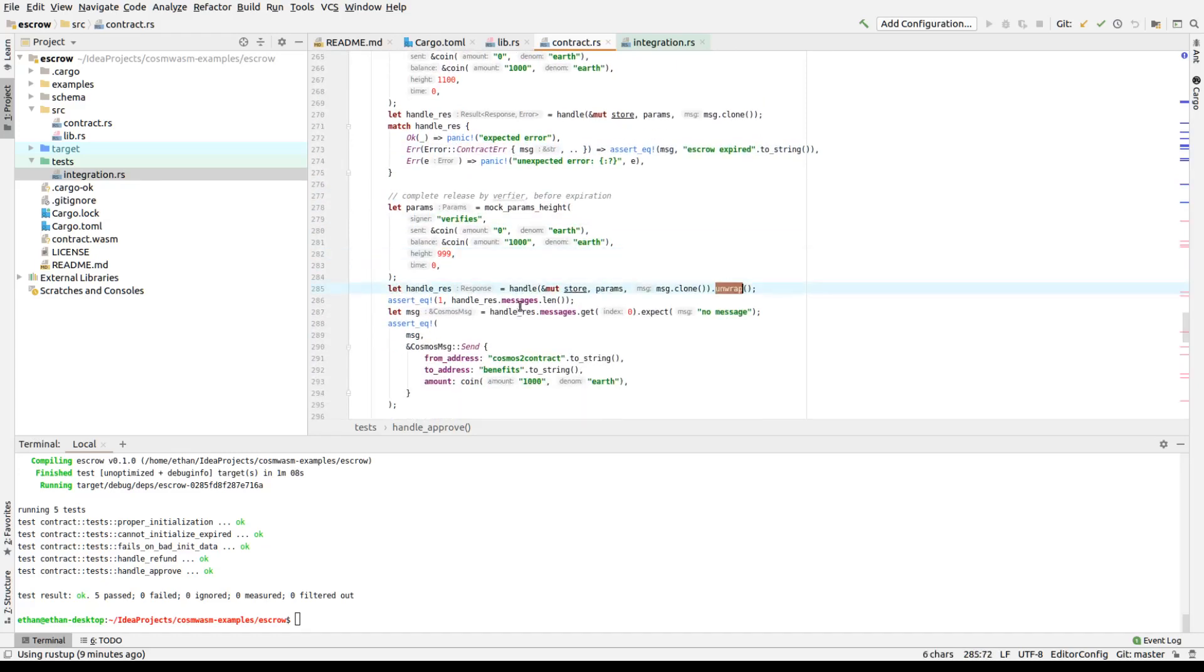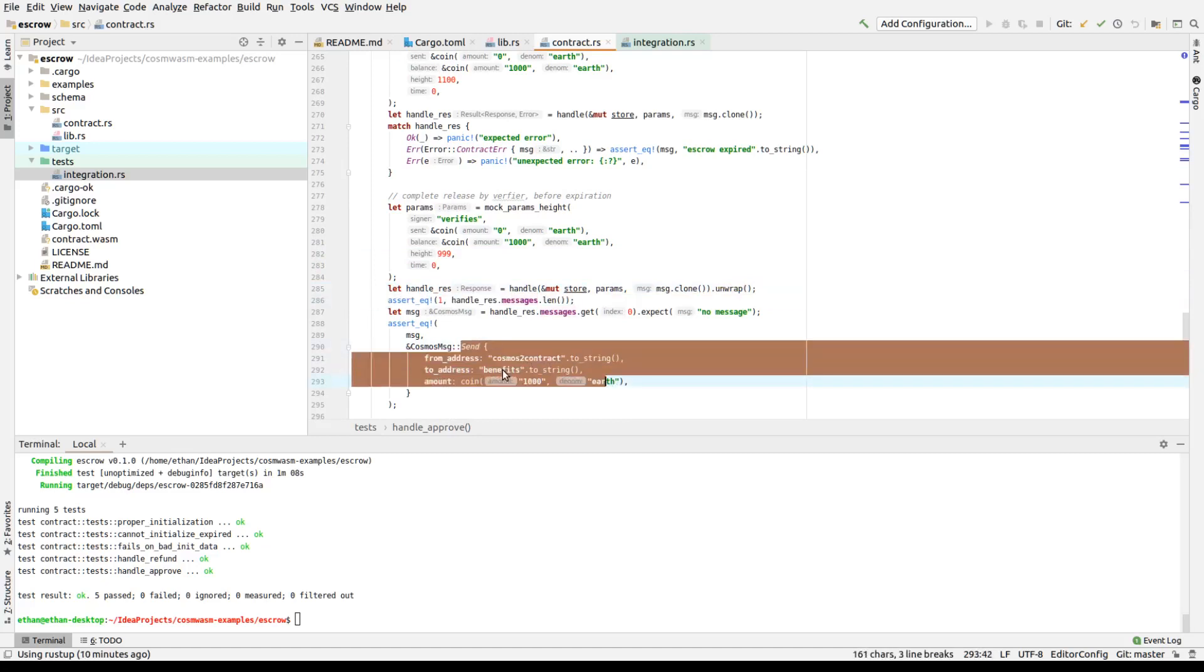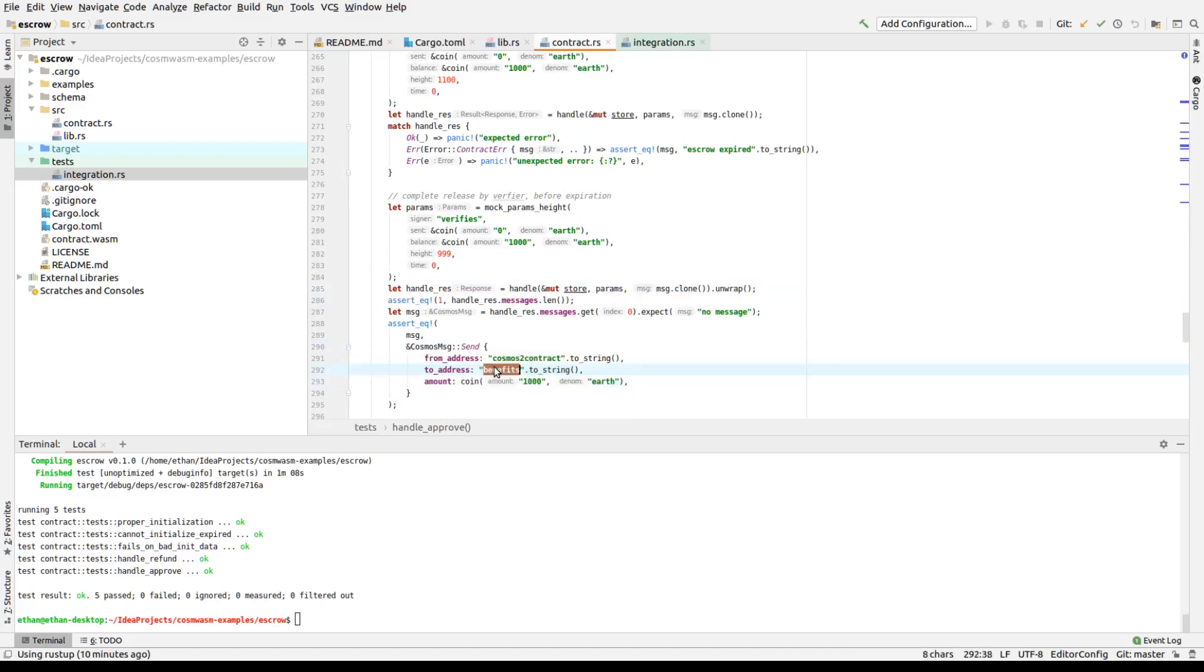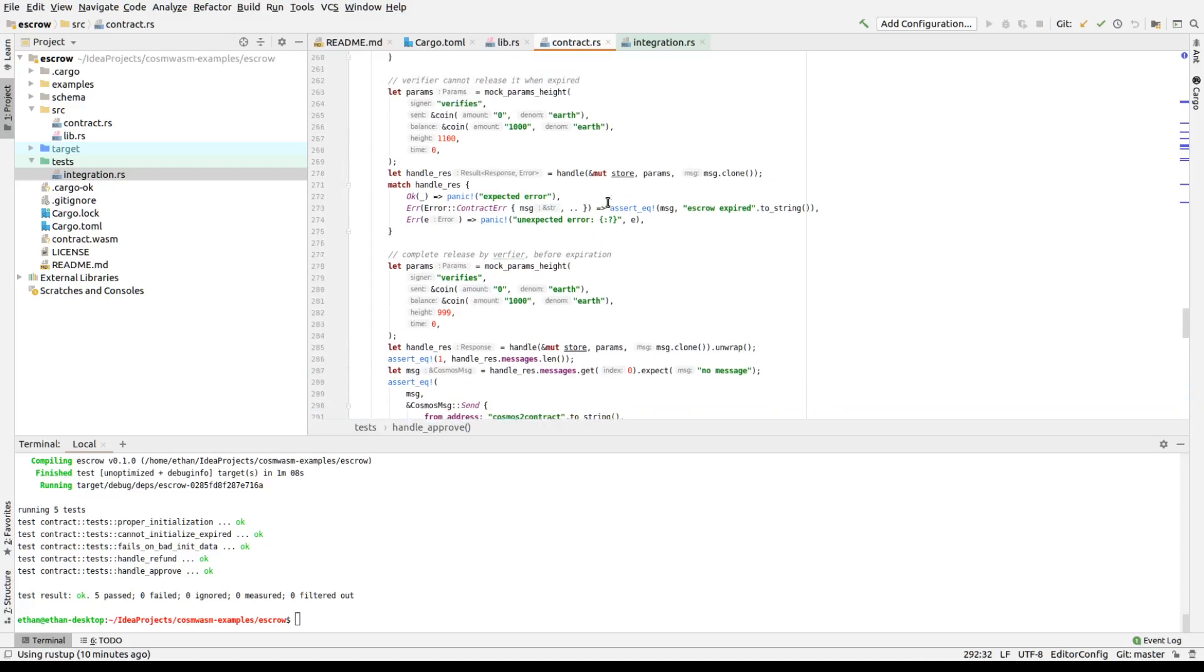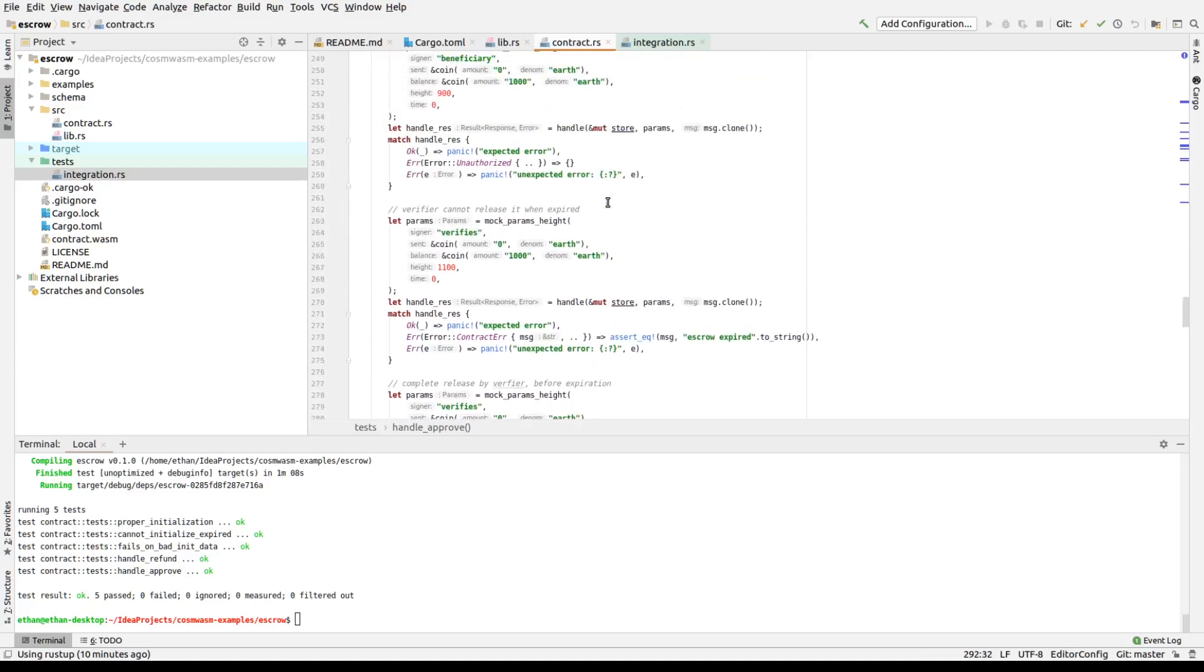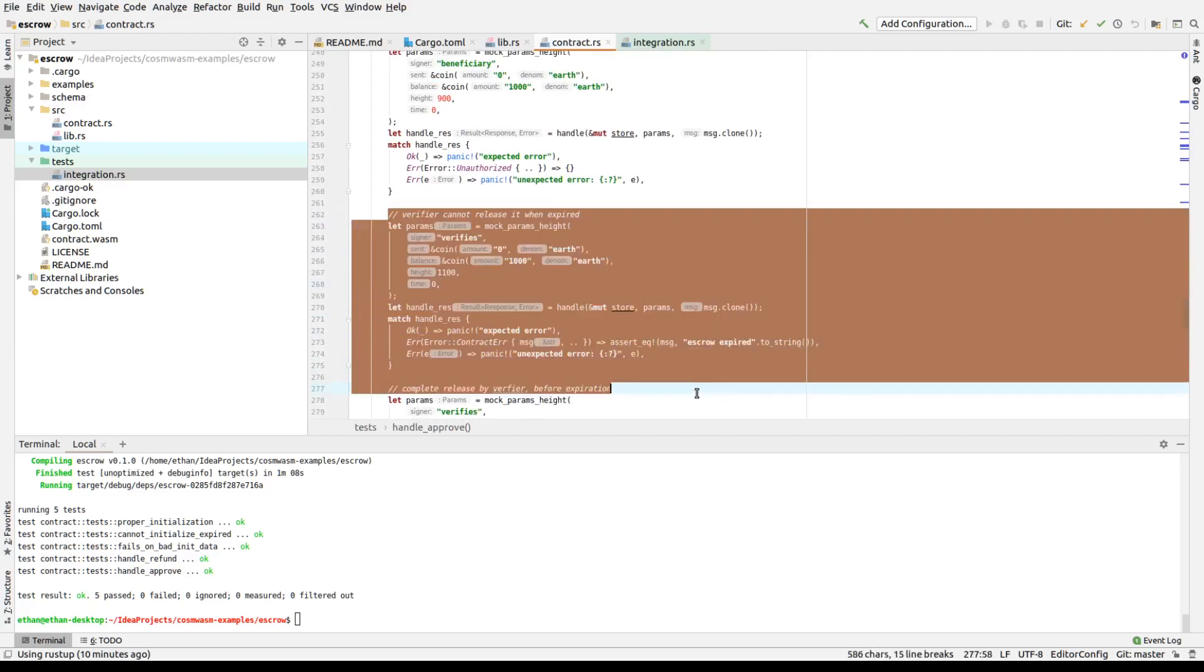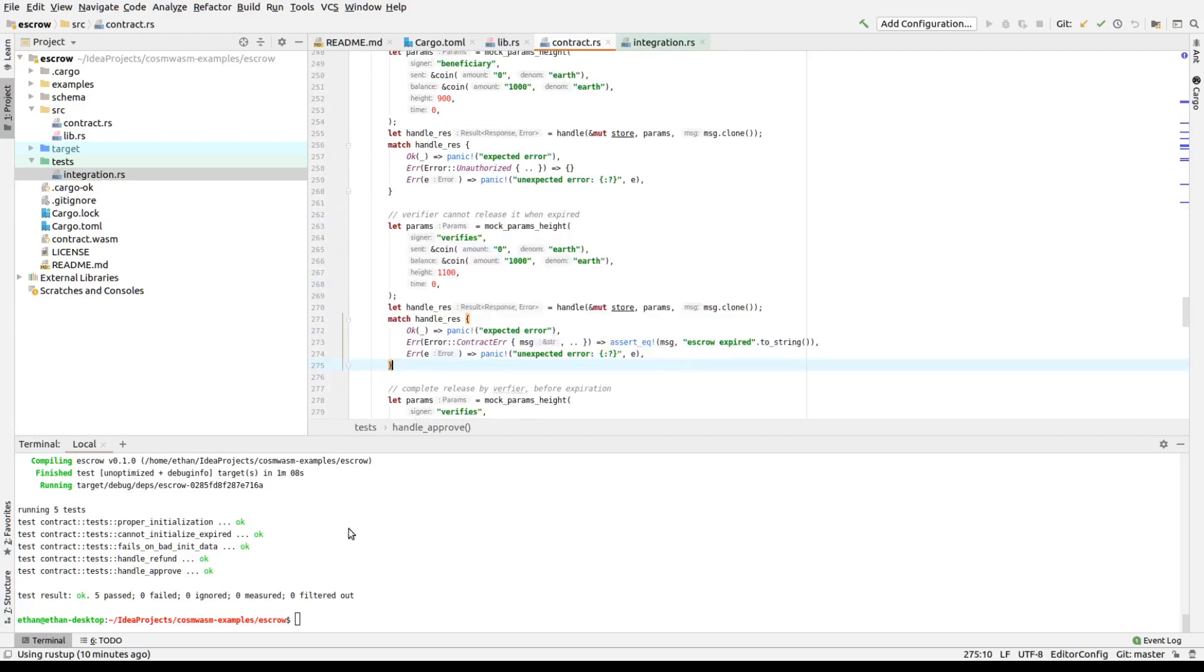And we get success. We should actually unwrap success. We make sure there's one message, and that one message is a send message from the contract to the beneficiary. So we can go through all this code. It is standard, you know, nothing fancy. It says standard standard testing. Okay. So we finish the testing here. This all passes. These already passed.